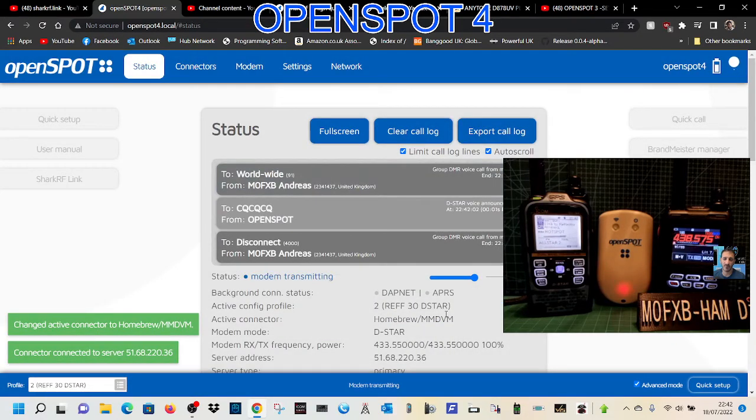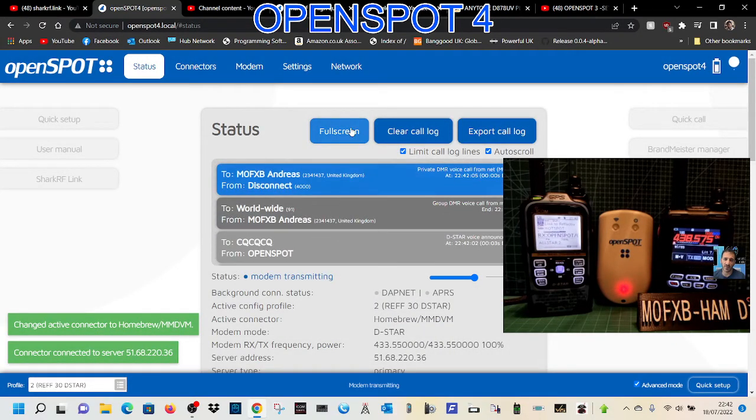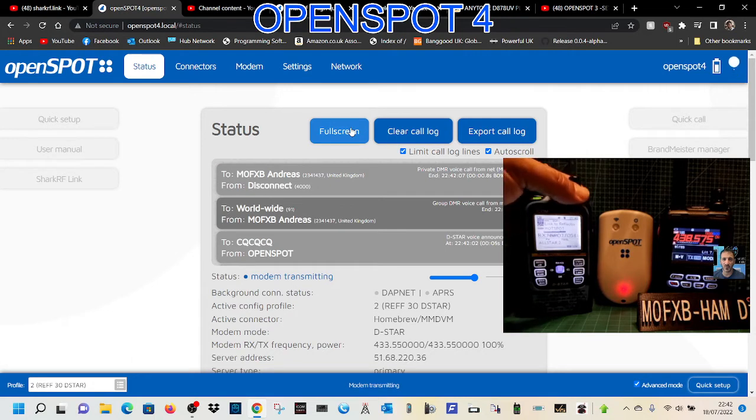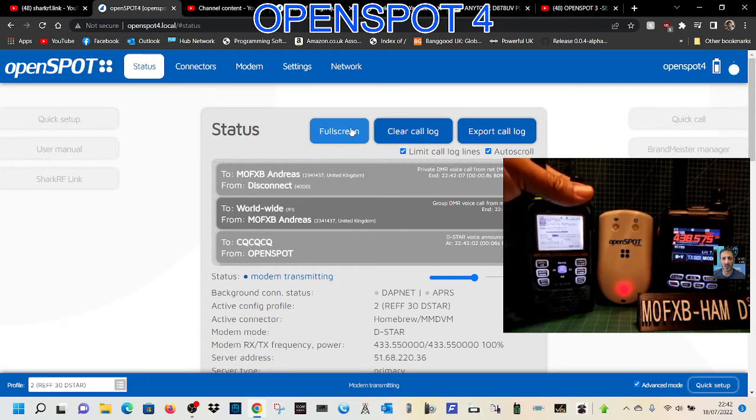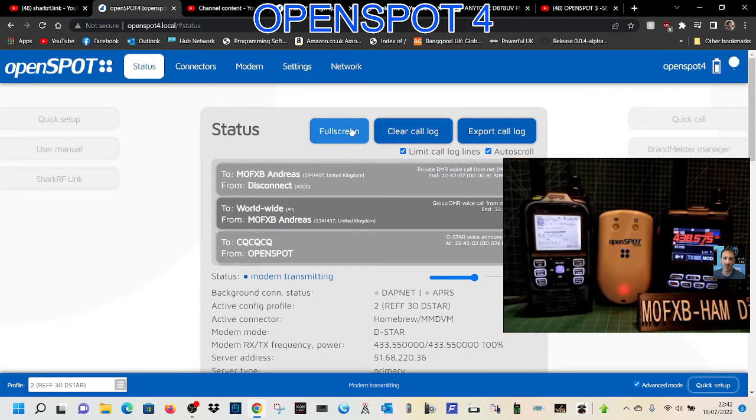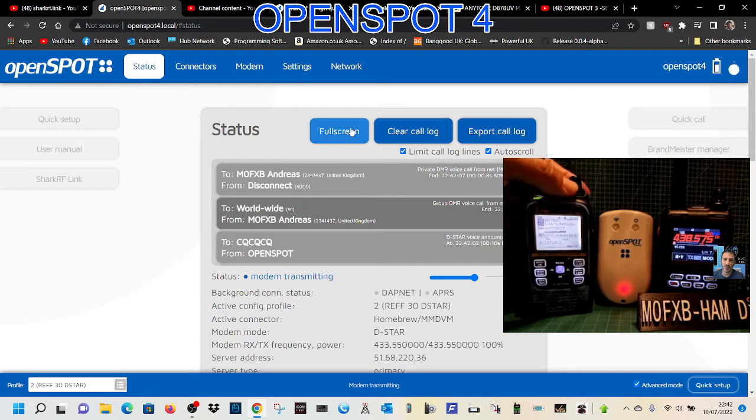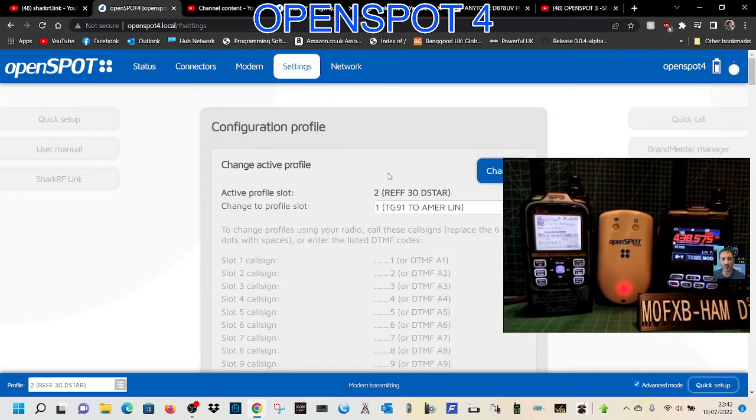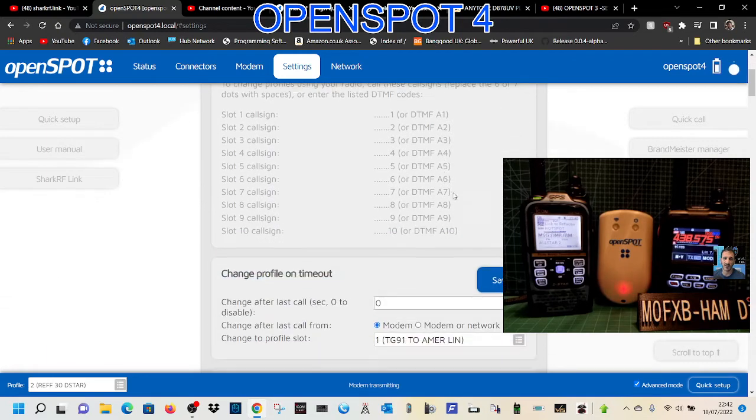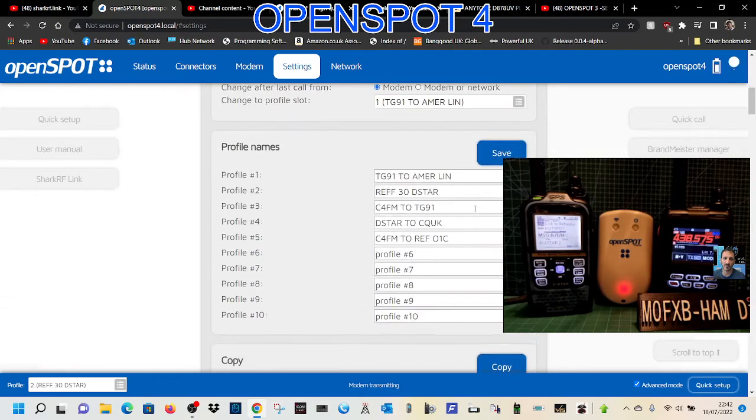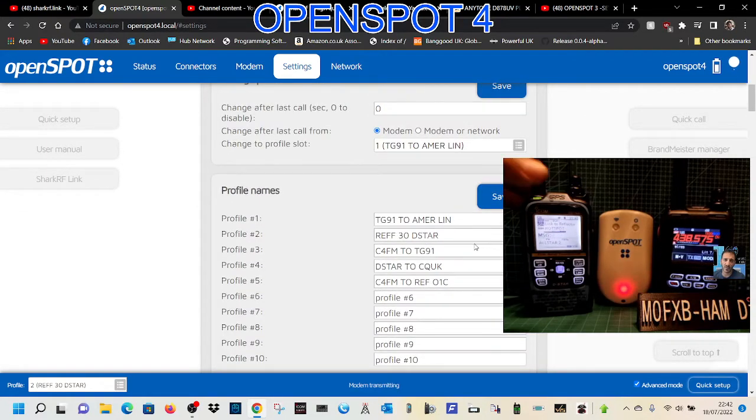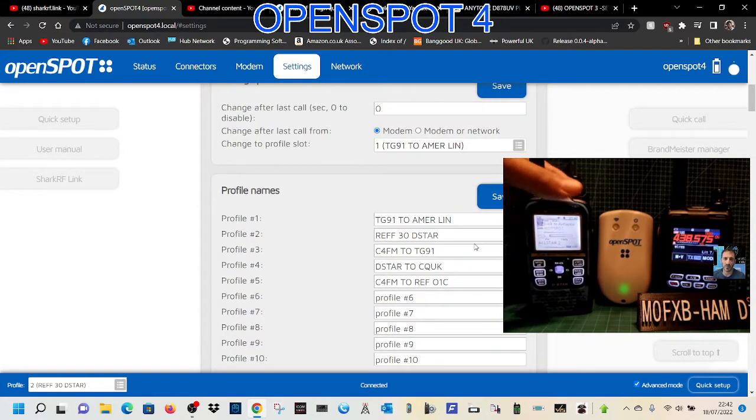Or we can use profiles, which is like a pre-setup way of doing it. Let's show you how to do that. Go to settings and scroll down, and you'll see I've already made some profiles here.